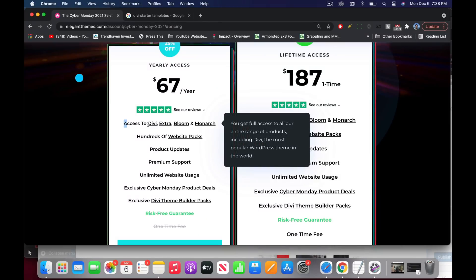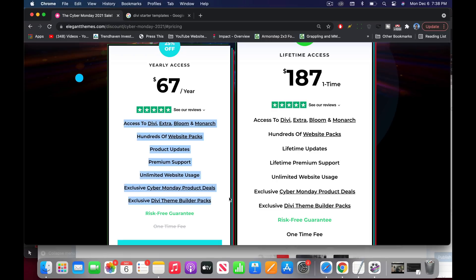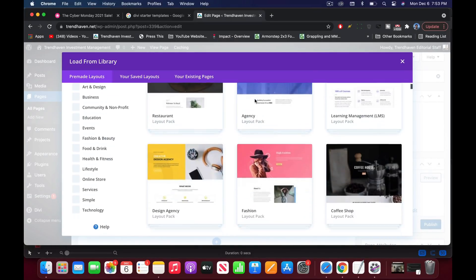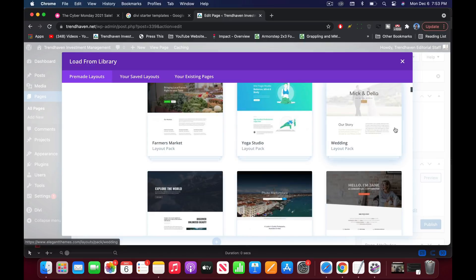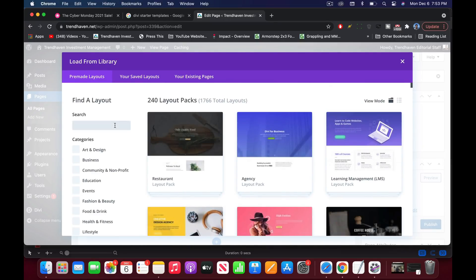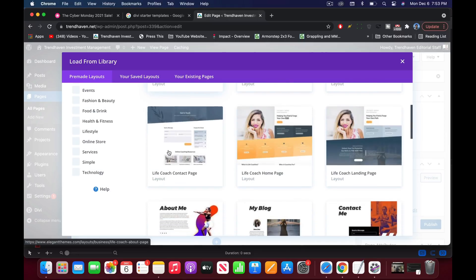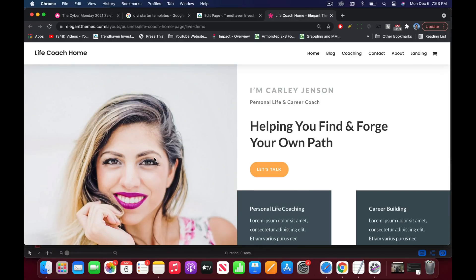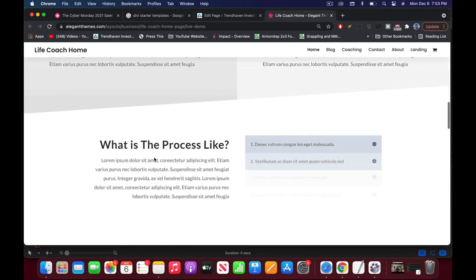So what do you get when you buy this famous Divi theme? You actually get other themes too, like Extra, Bloom, and Monarch. You also get website packs — a website pack is a template good for different styles of websites like fashion, fitness, yoga. They have templates for agencies and coaches with really amazing layouts already built for you by their Divi developers. You just click import and you have a website, and you can edit it on the front end with normal techniques like click, point, and drag and drop.